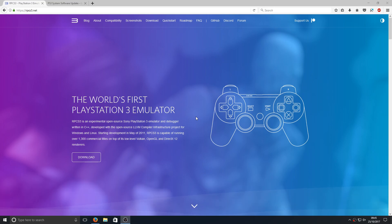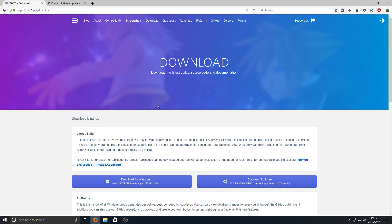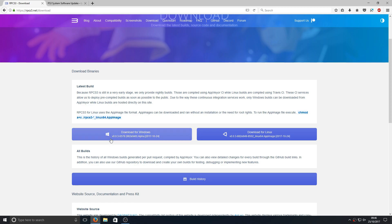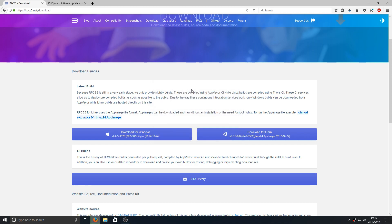To start off with, you need to go to the link that's in the description below and you'll end up on a page that looks like this. Once you're on this page, you now need to press download and look for this button here that says download for Windows, and we're going to go save file.